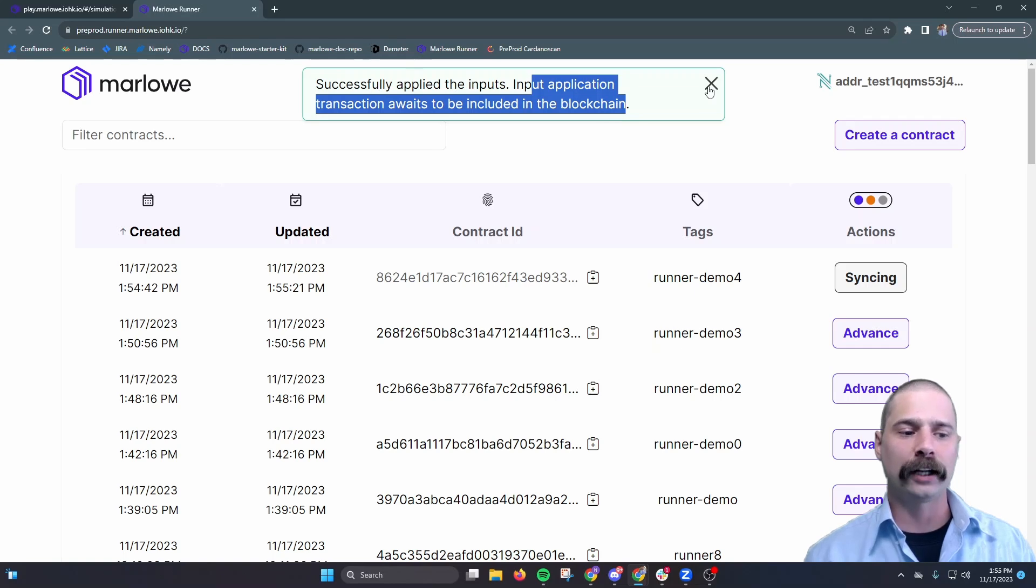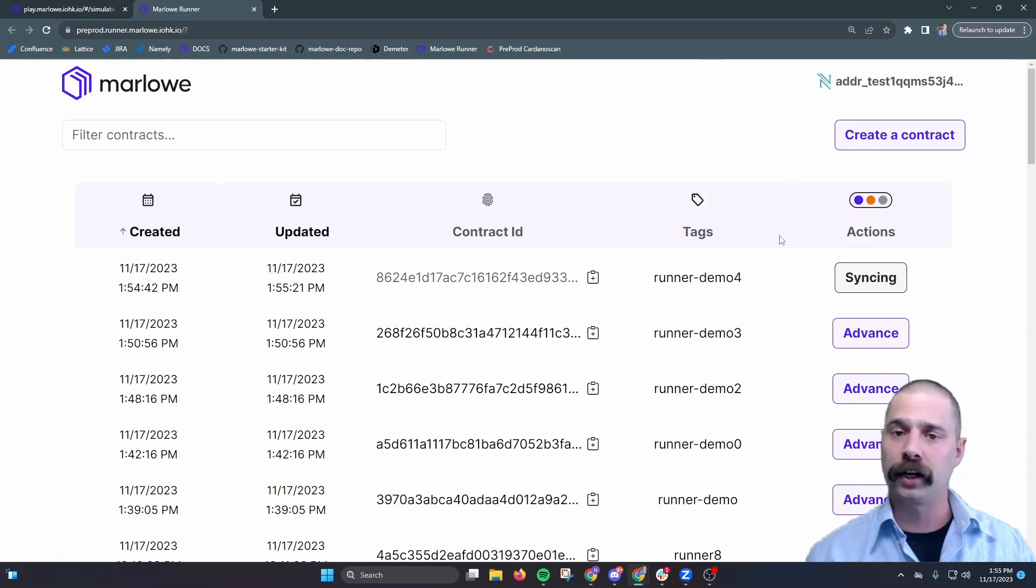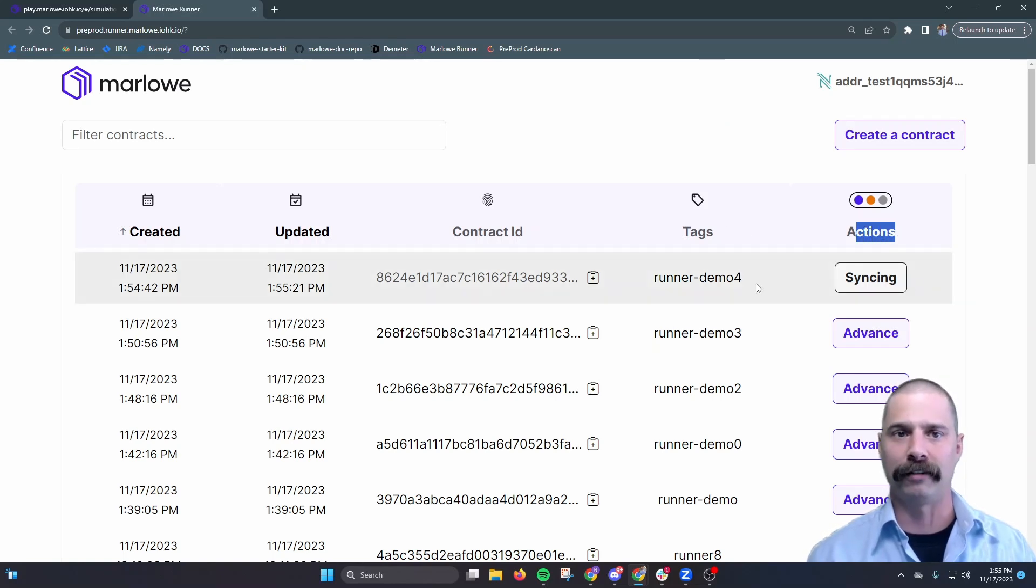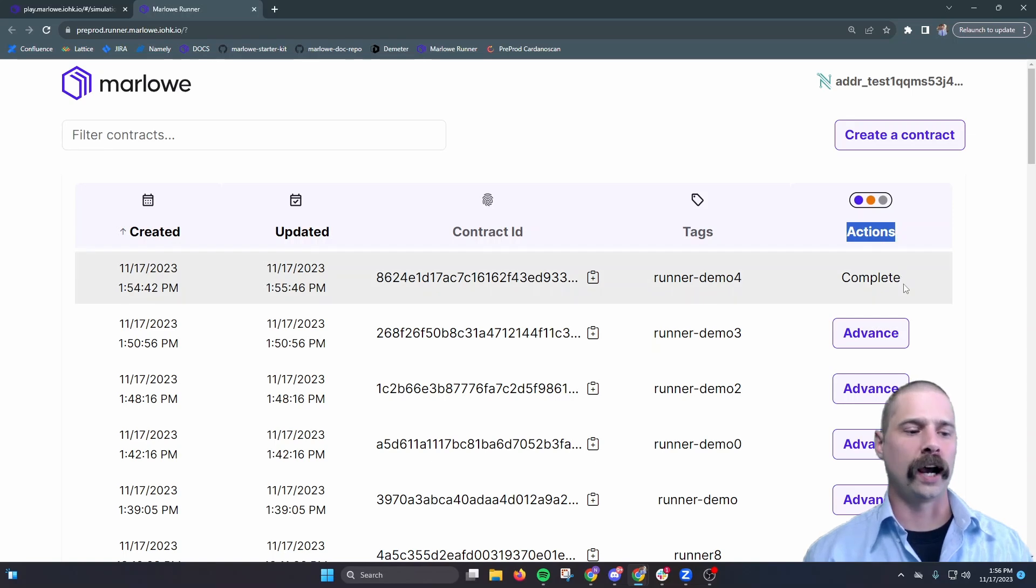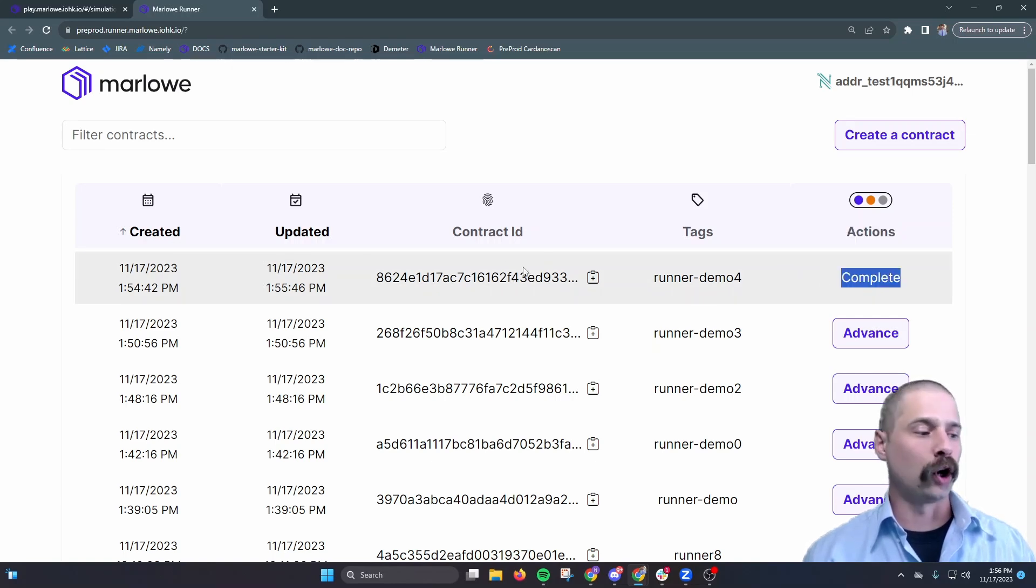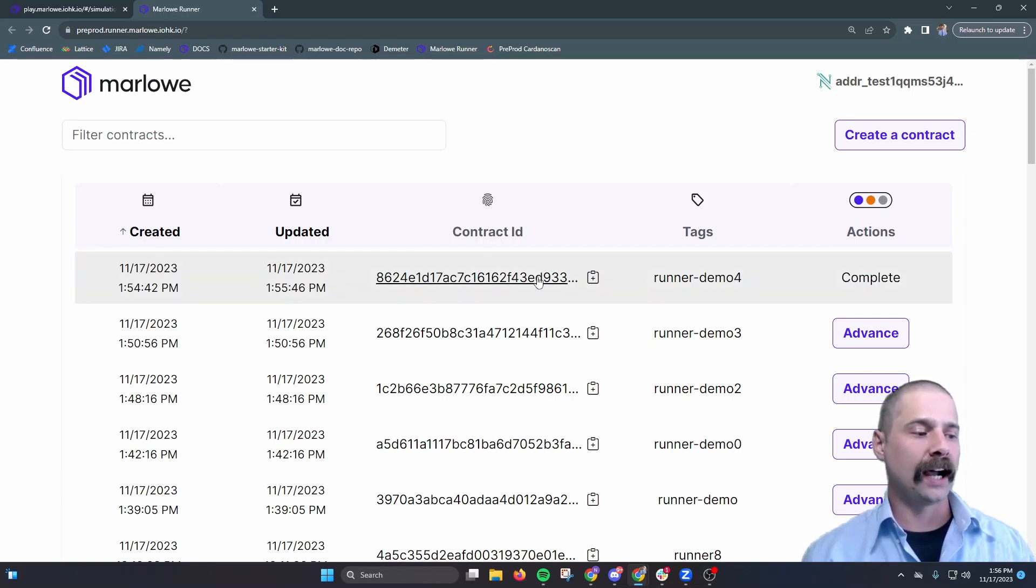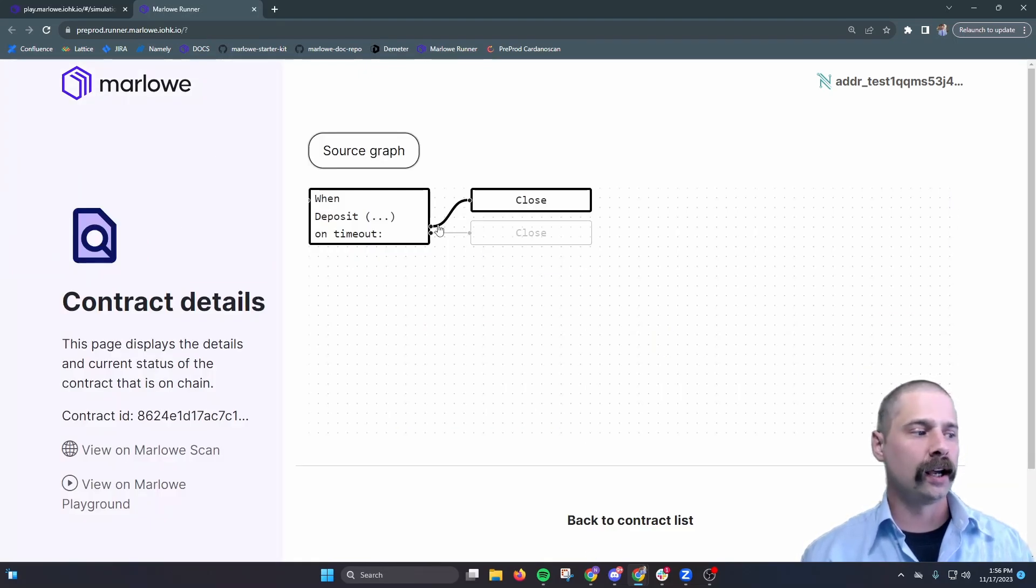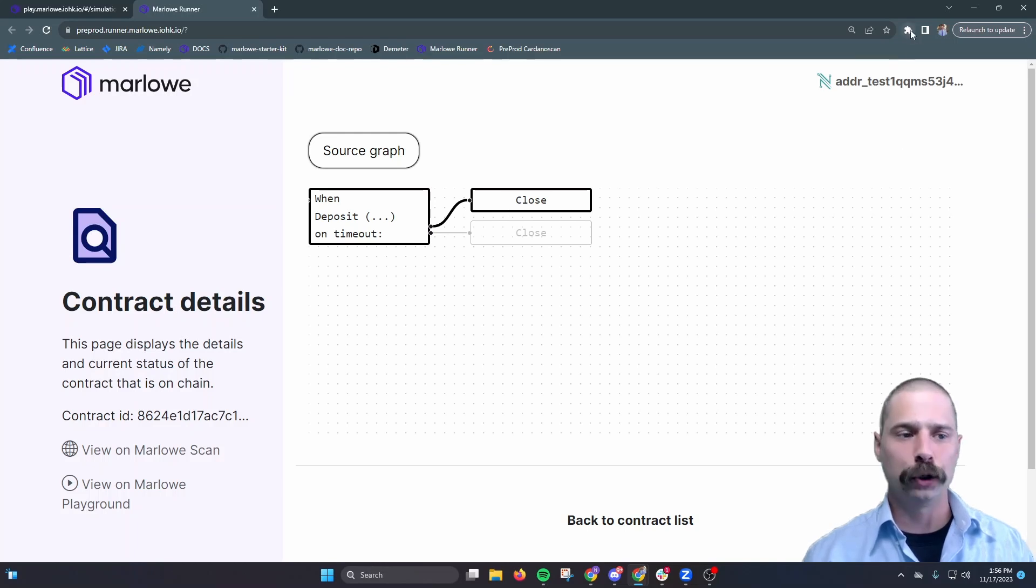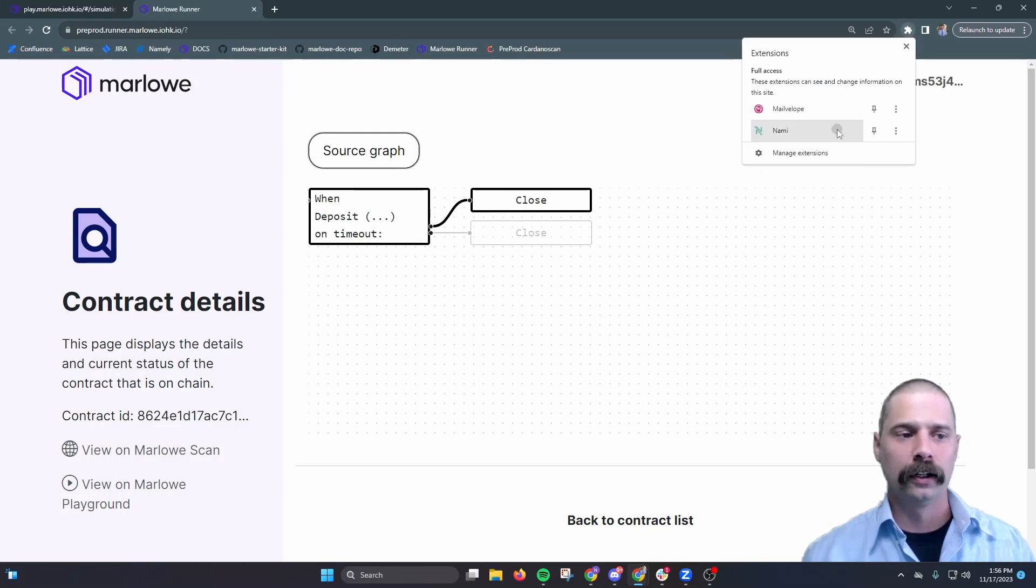So we'll wait for actions to move to complete, and then we can examine the source graph again. Okay, now actions has moved to complete. So we can click on the contract ID here to examine our source graph, and we see that it shows it highlighted a successful execution path.